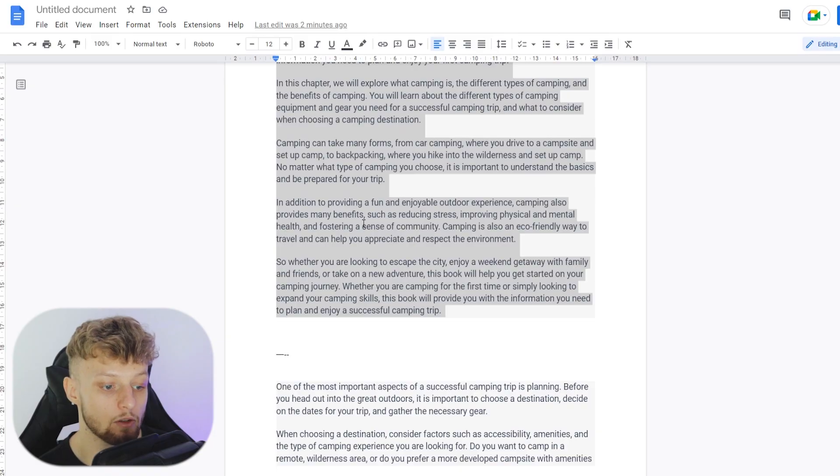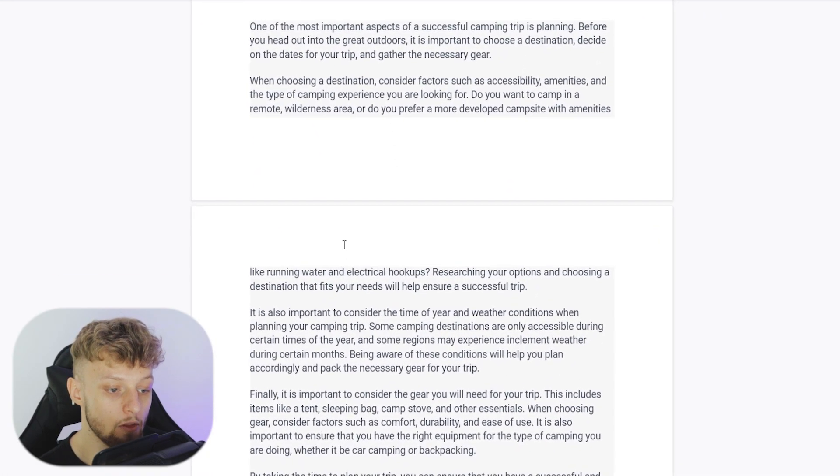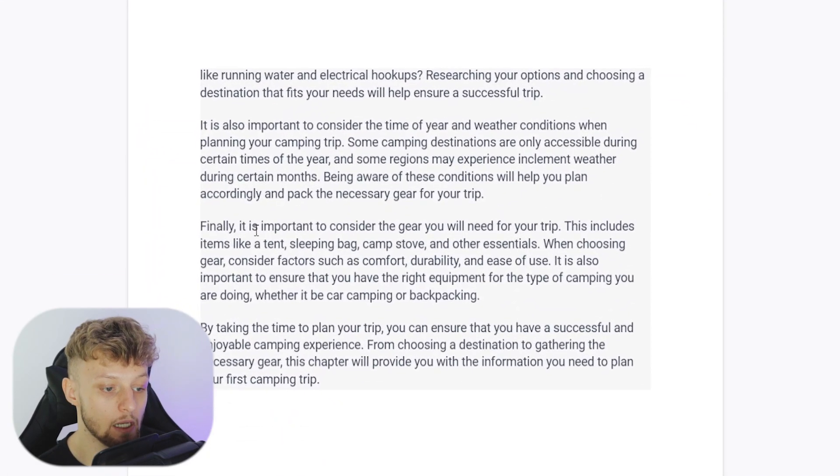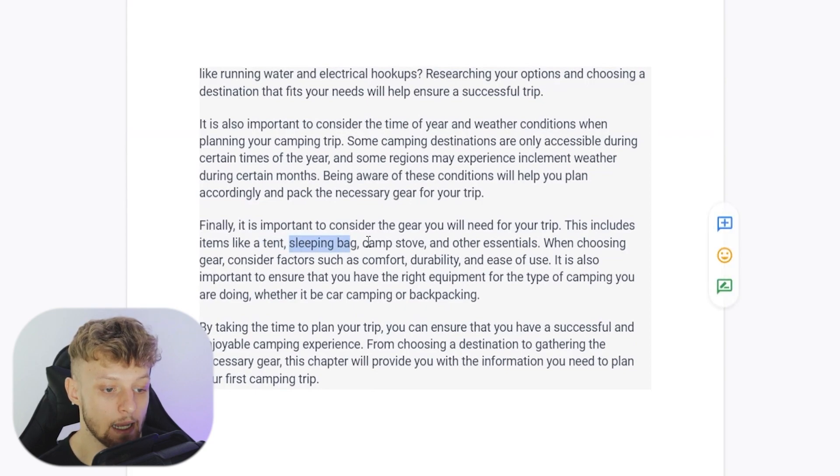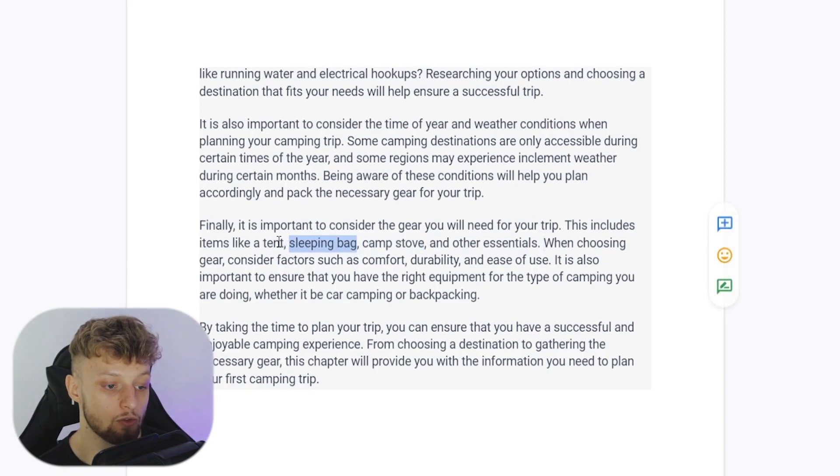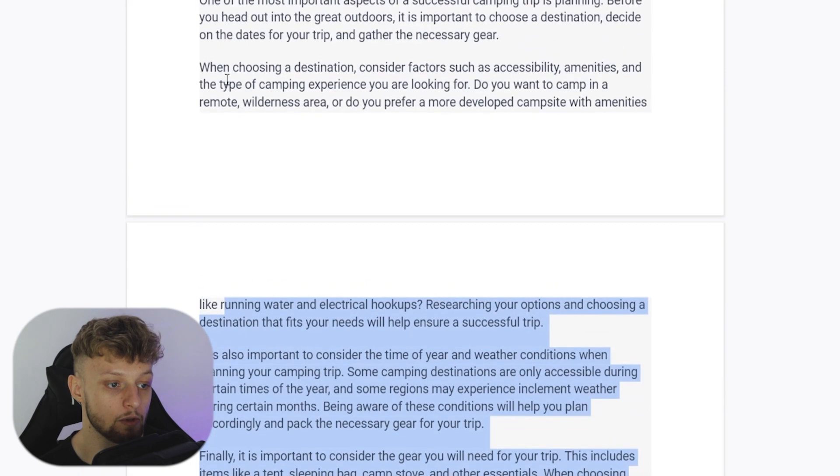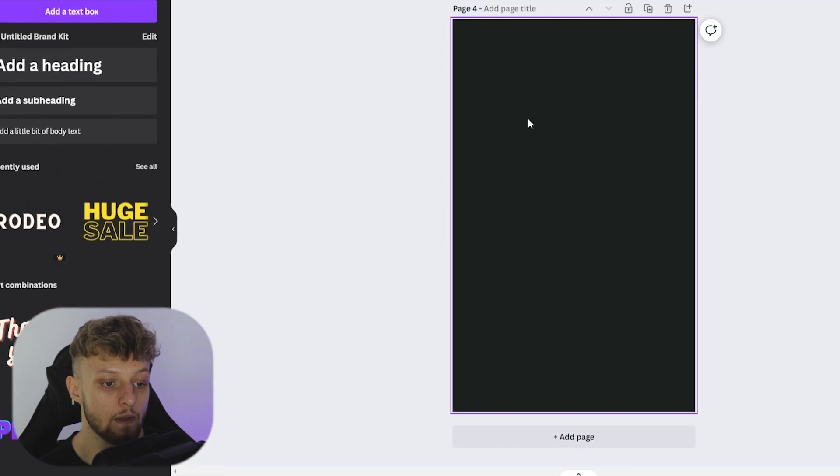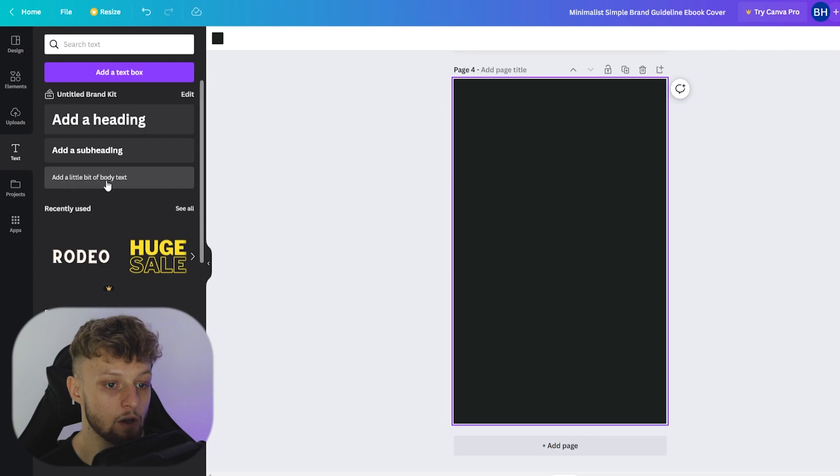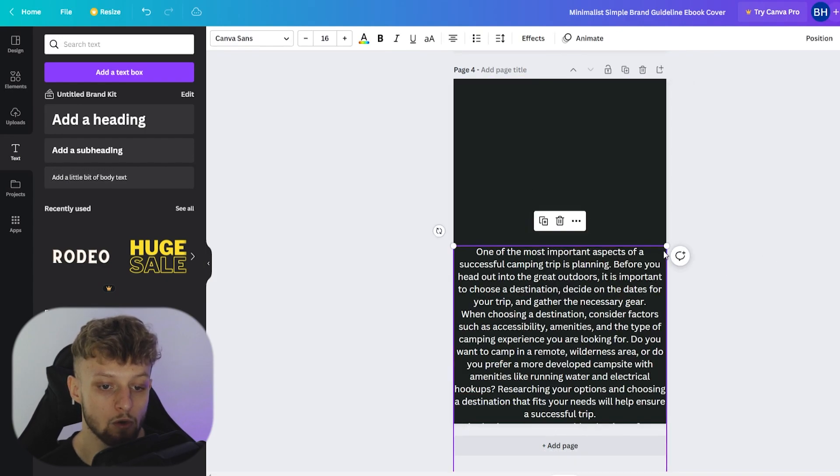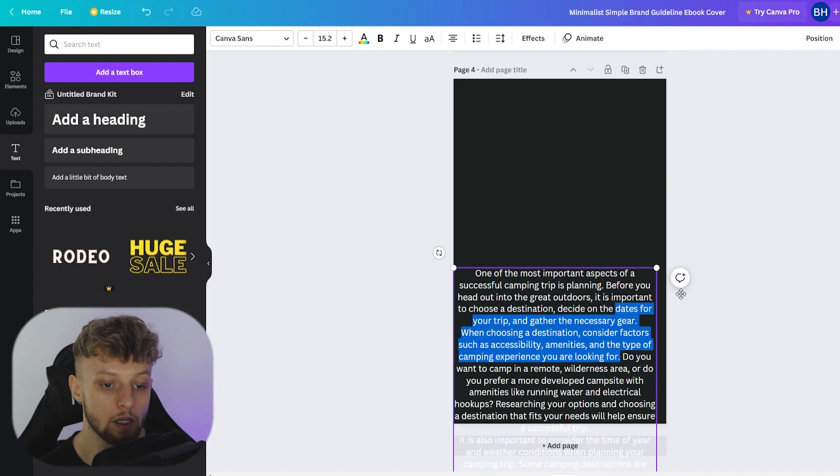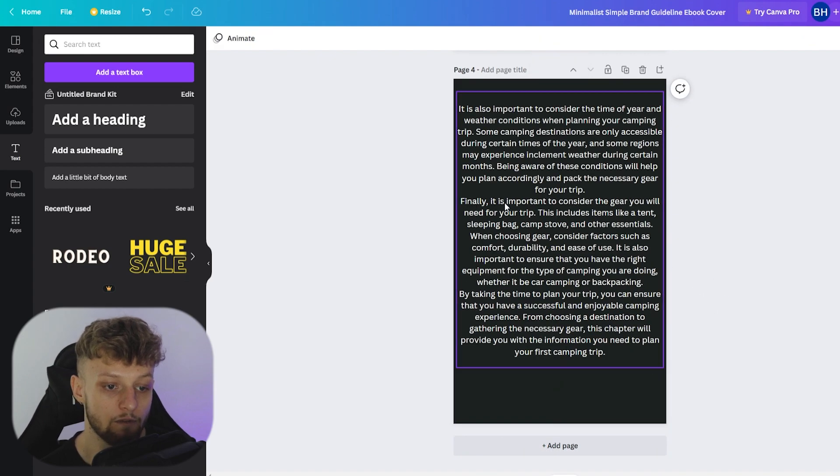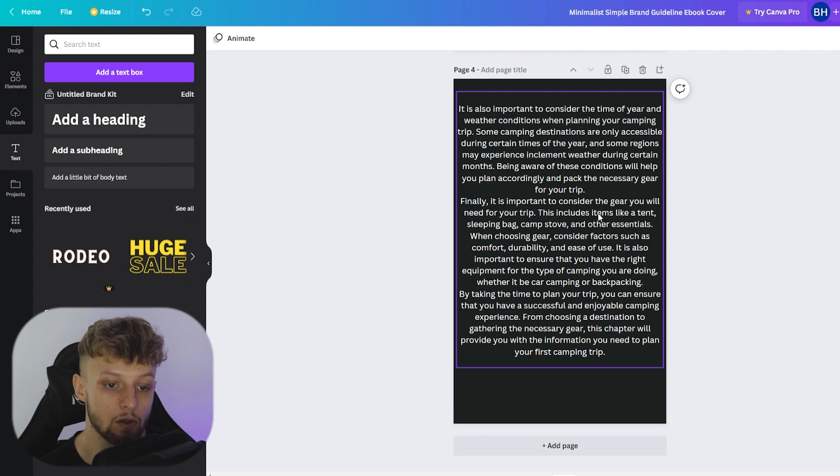Then we'll add another page and then we'll add chapter two. Now in chapter two, if we go to our document here, you can see that ChatGPT is talking about items like a tent, sleeping bag, camp stove and other essentials. And these are going to be perfect words here that you can link to Amazon affiliate products. So if we copy number two here, chapter two, we'll click copy. We can then go back to Canva. We can add body text. And we'll just resize this to the size it needs to be. Now it says here, finally, it's important to consider the gear you will need for your trip. This includes items like a tent.